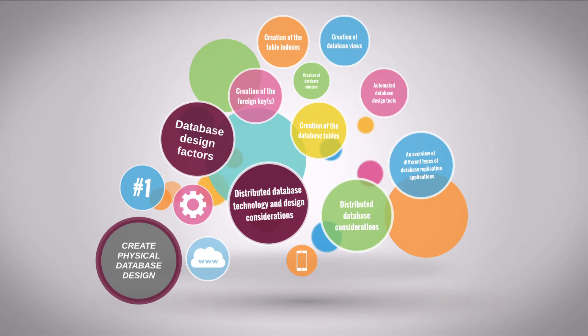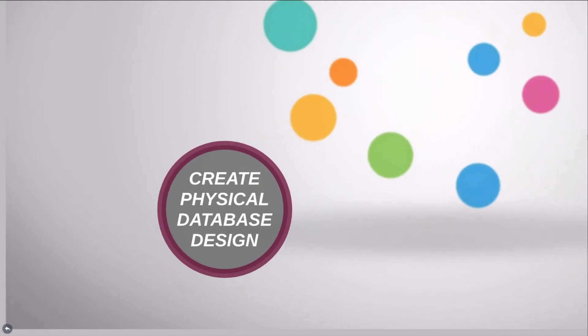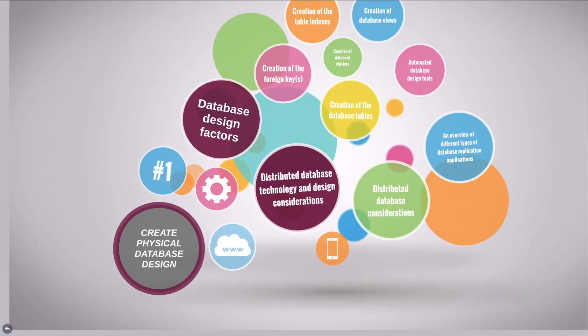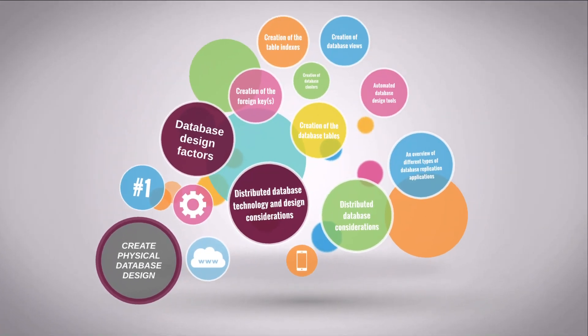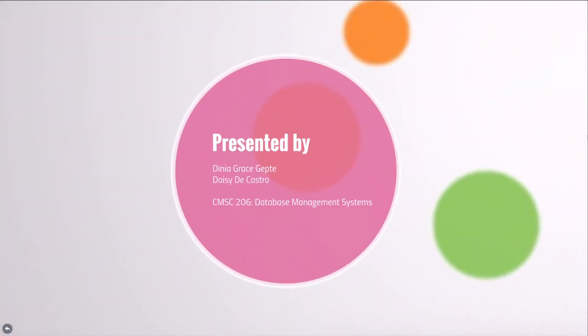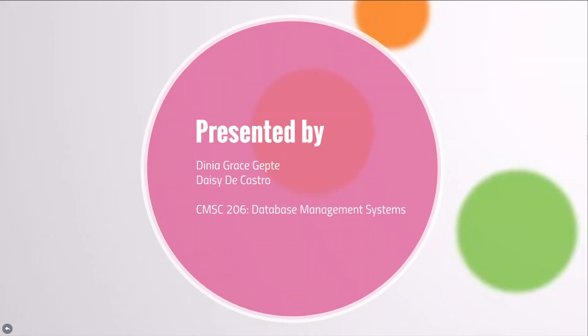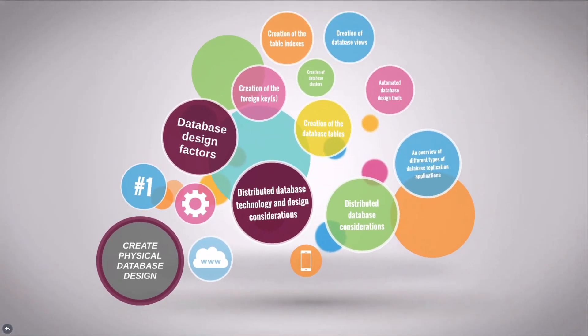Hello everyone. This video describes the detailed steps involved in creating a physical database design. It also provides tips and guidelines on how to perform this highly iterative process. The first part will be presented by me, Dinia, while the second part will be presented by my colleague, Ms. Daisy DeCastro. So let's get started.